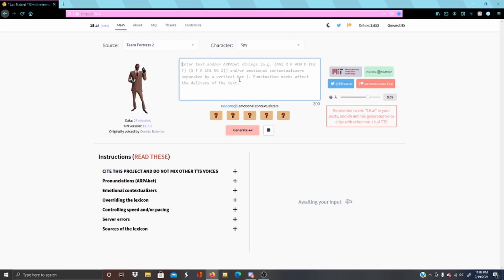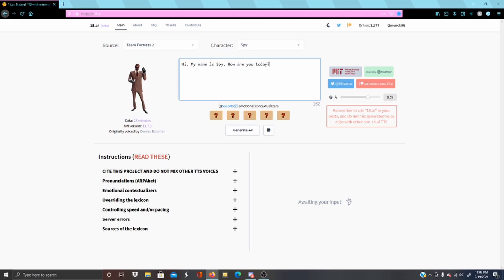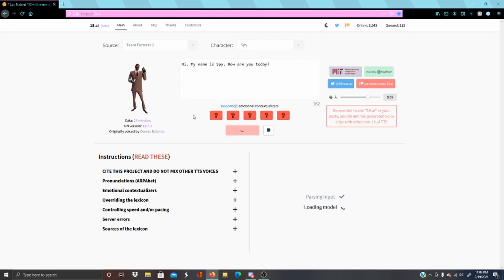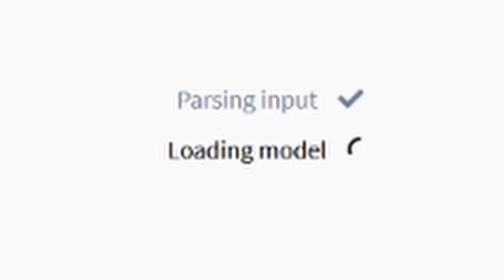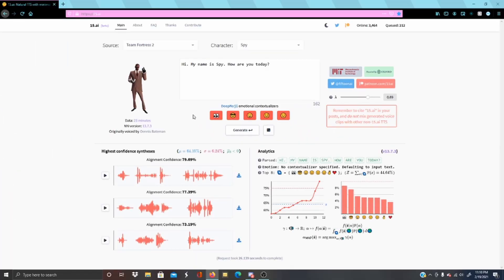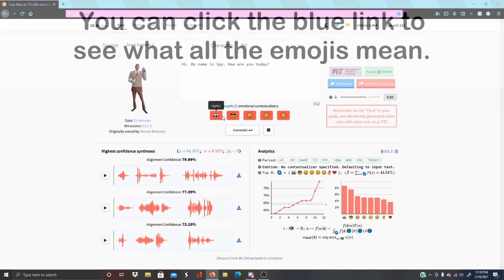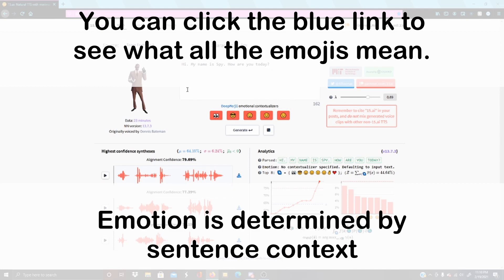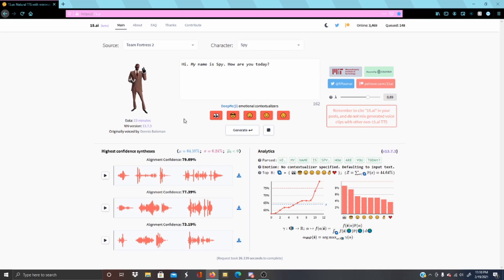At the most simple level, you're going to type text into this box and it's going to give you outputs. I'm just making this little sample sentence, and then you press generate. These deepmoji things represent the emotion given by whatever sentence you've put in, and it affects how it's going to be read.